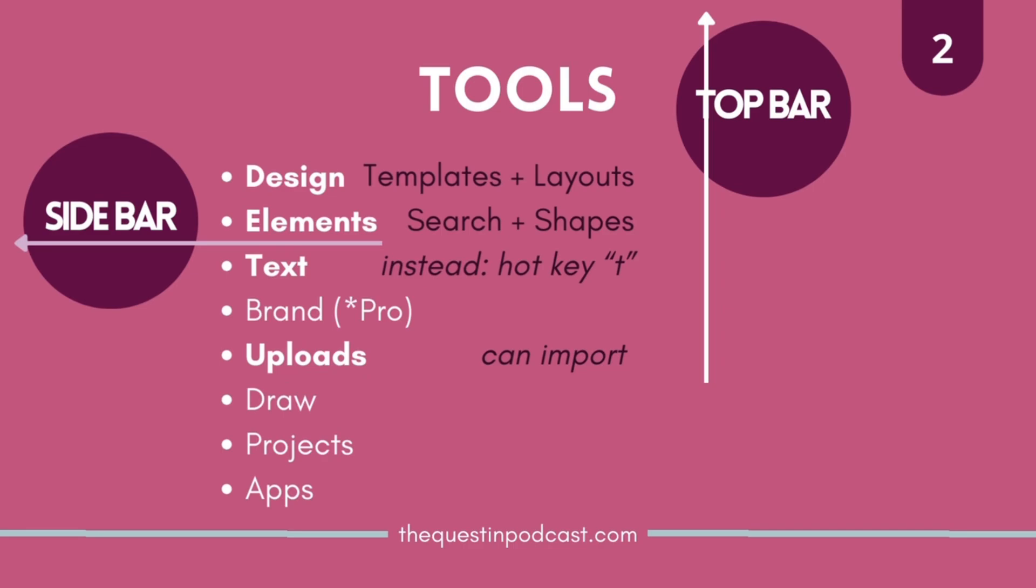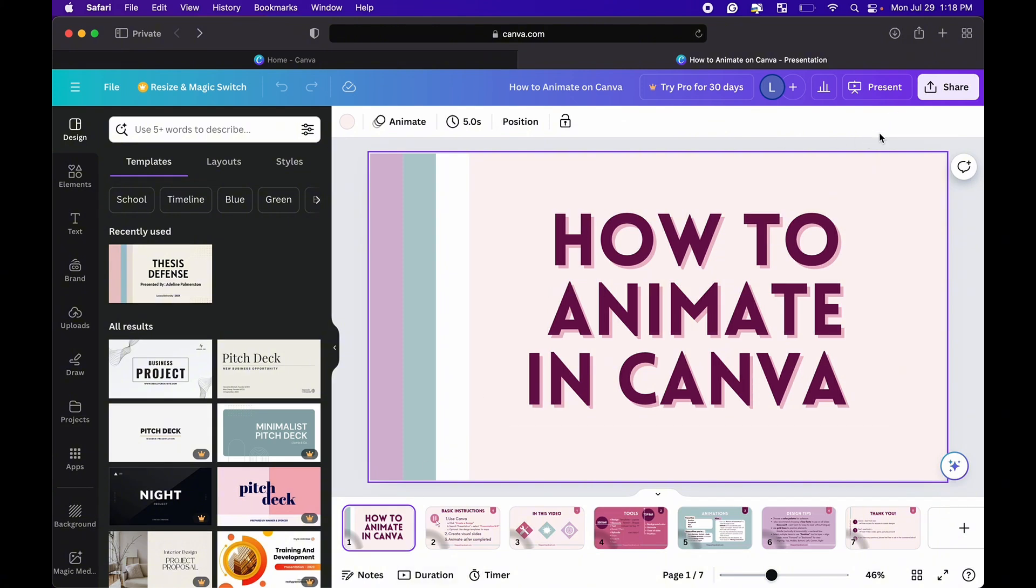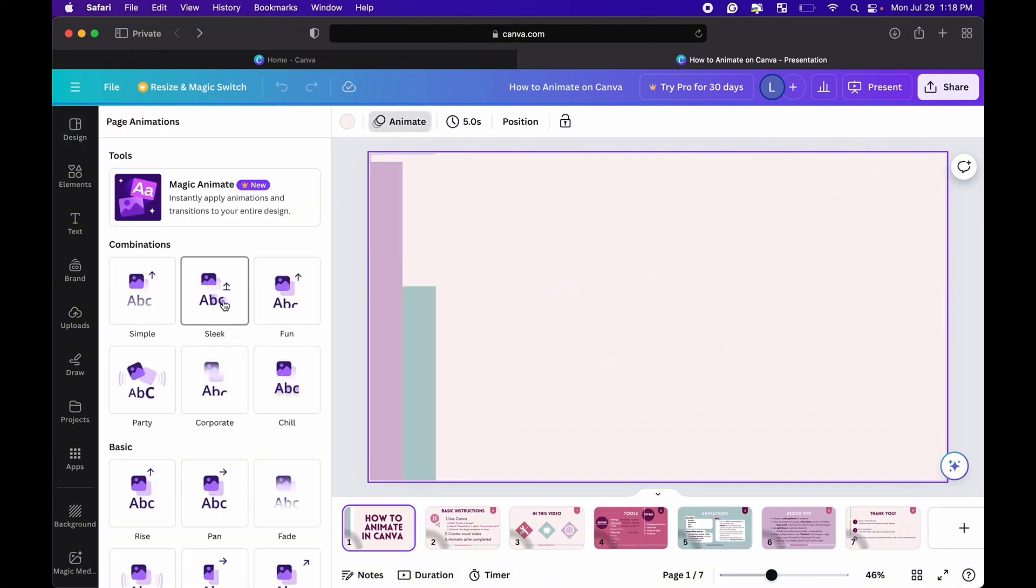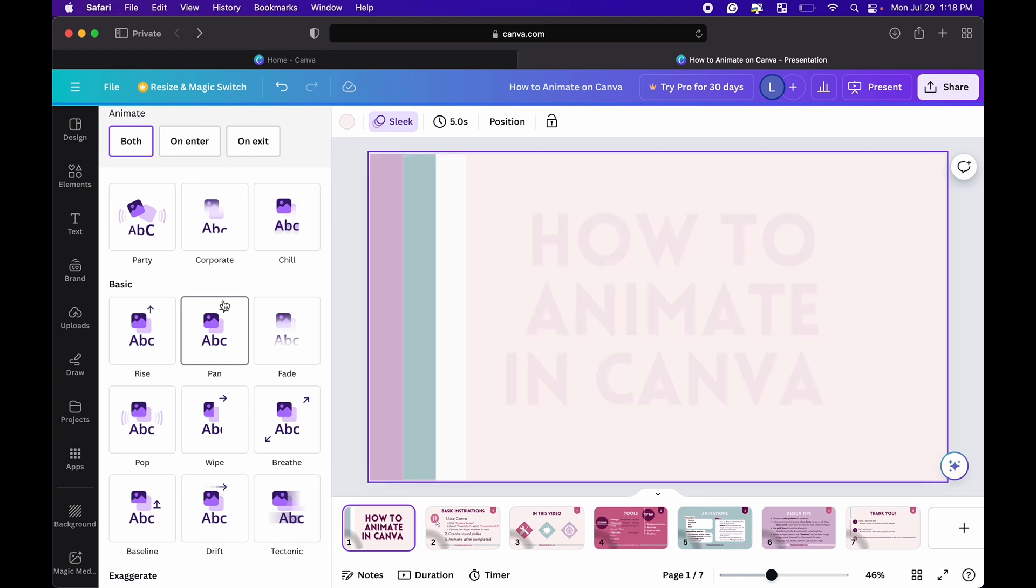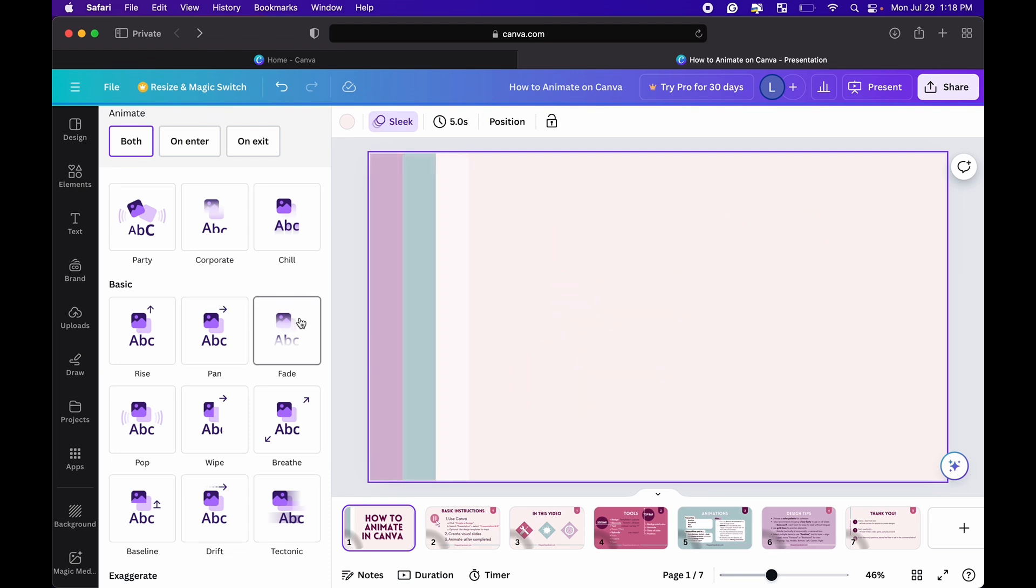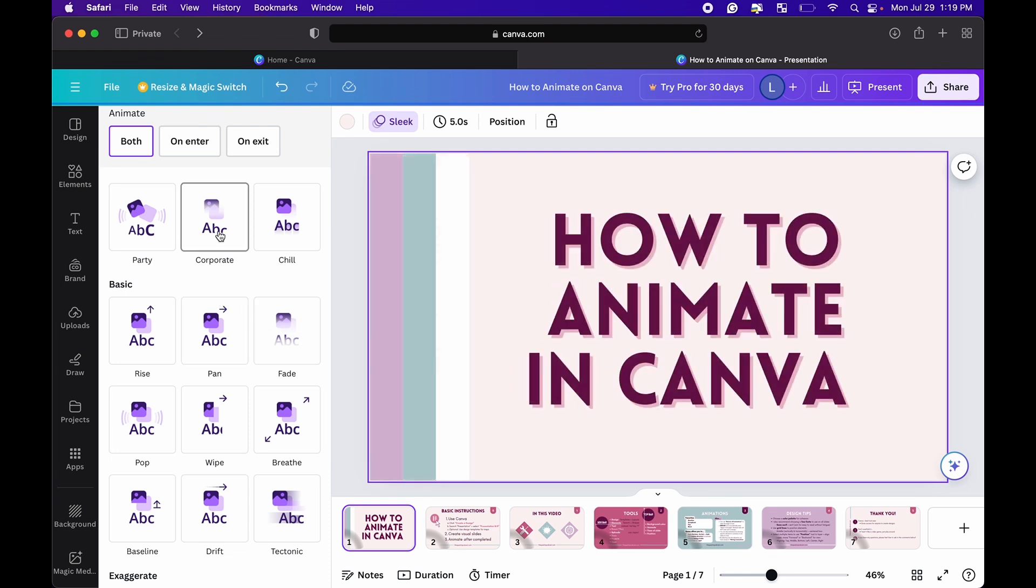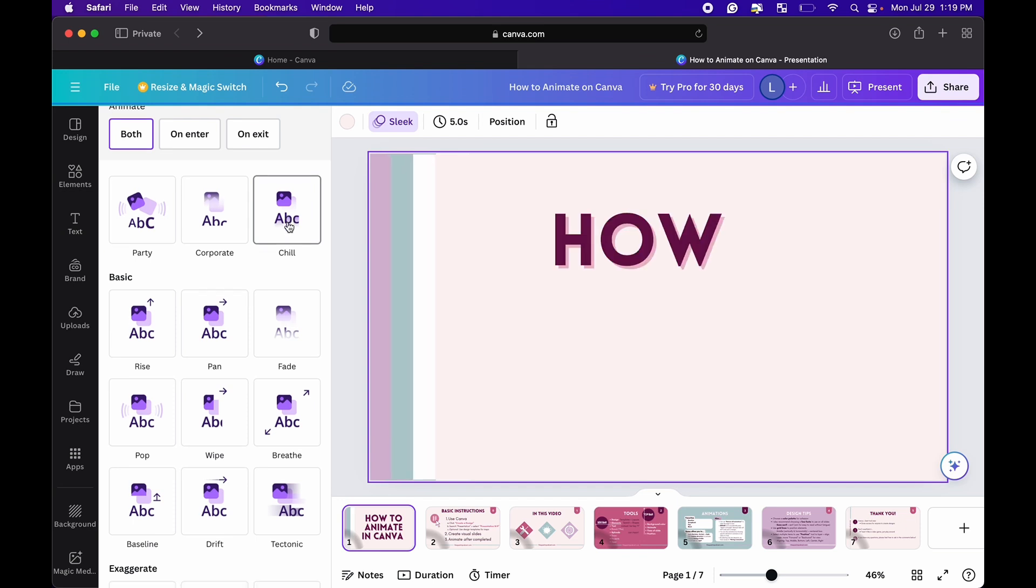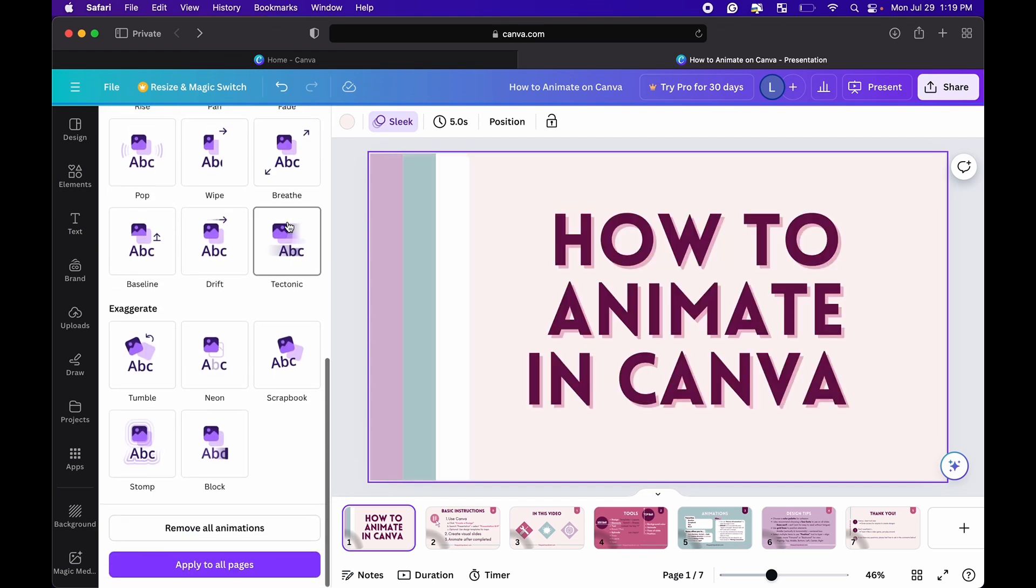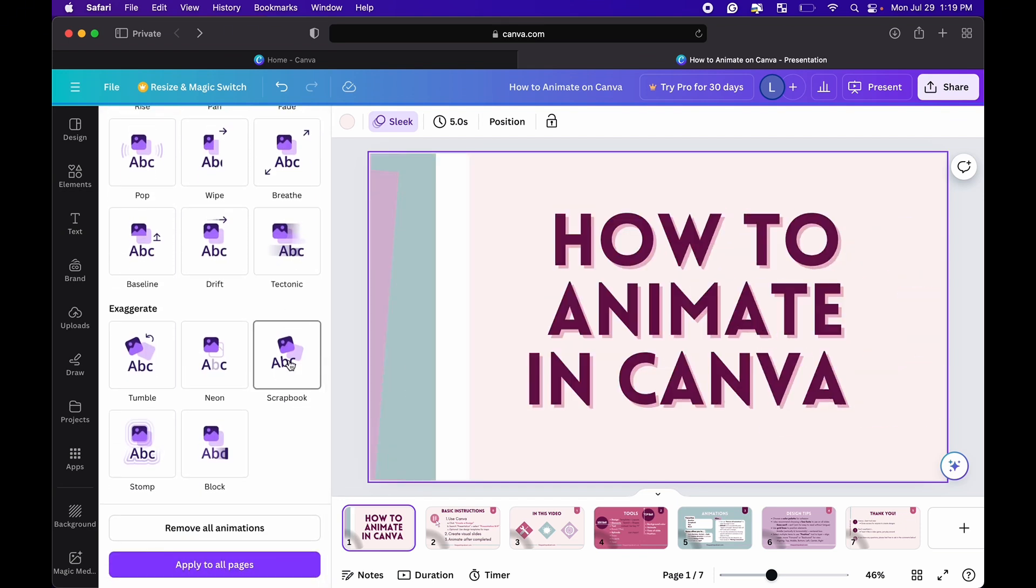But alright so let's go ahead and animate with Canva. So I already finished all my slides for this video and I'll show you how you can animate a video such as this. You click animate at the top and basically it has all these options and you just kind of play around with what you like.